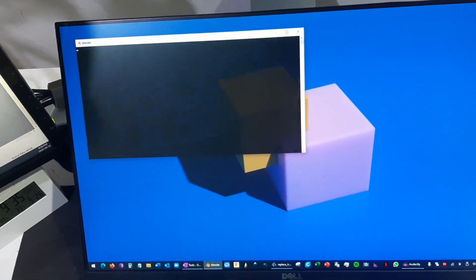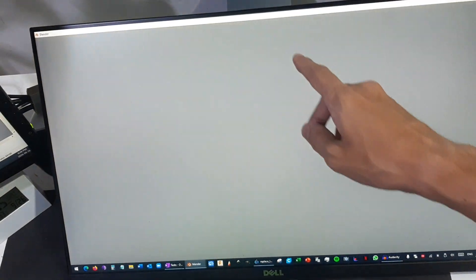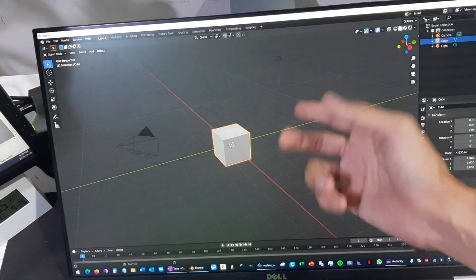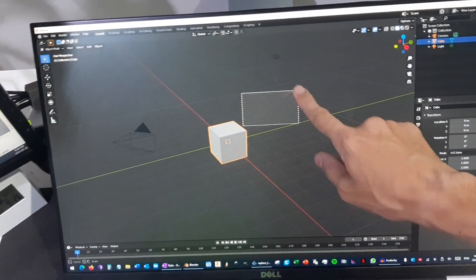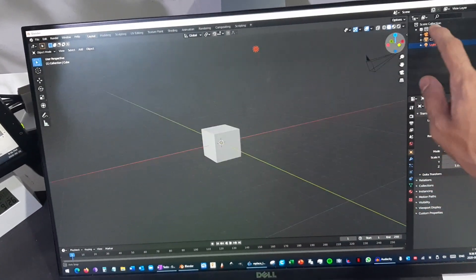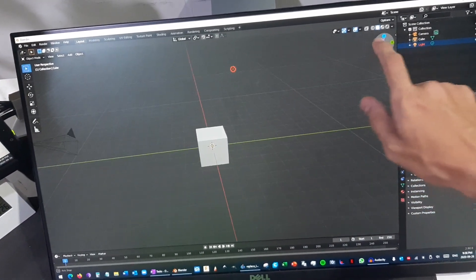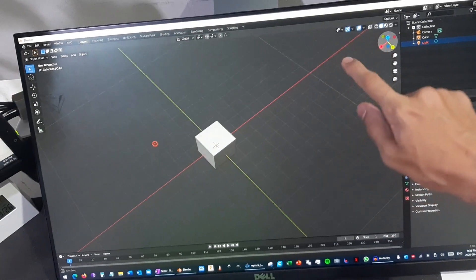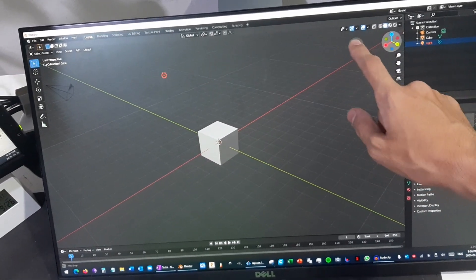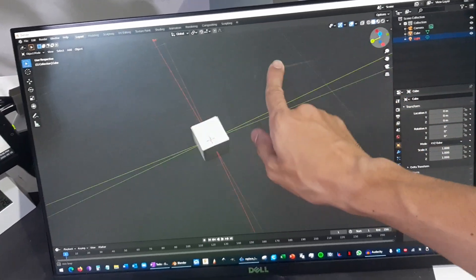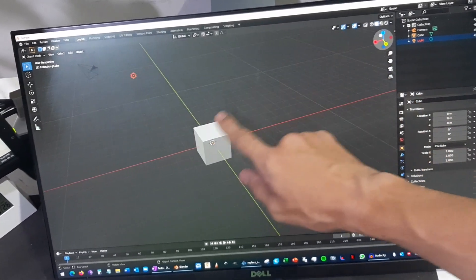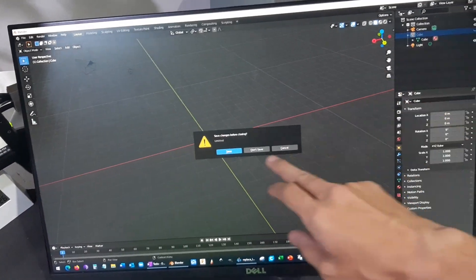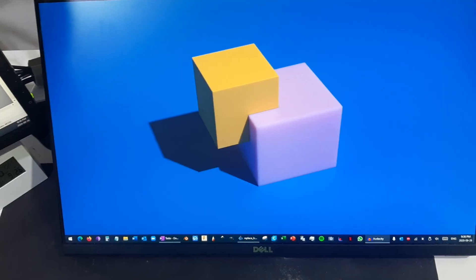Let's check Blender. It's a 3D drawing software. So as you can see, it's very fluid. Obviously this drawing is very simple, but still, I mean, again, it depends on how powerful your machine is.